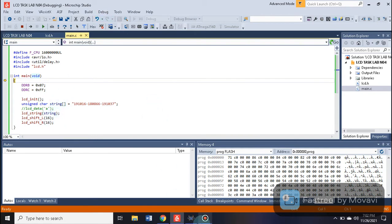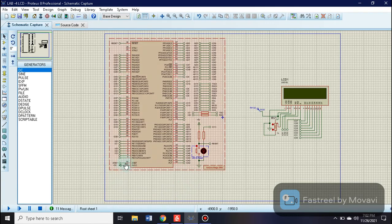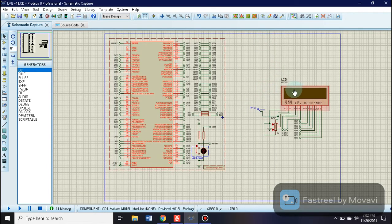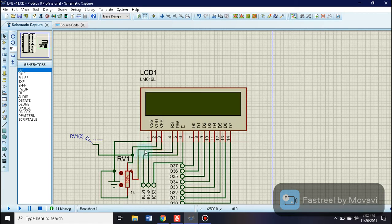Inside Proteus, on the ATmega microcontroller we upload our hex file, which was generated from Atmel Studio. The 16x2 LCD component is placed in the schematic. VSS is connected to ground.